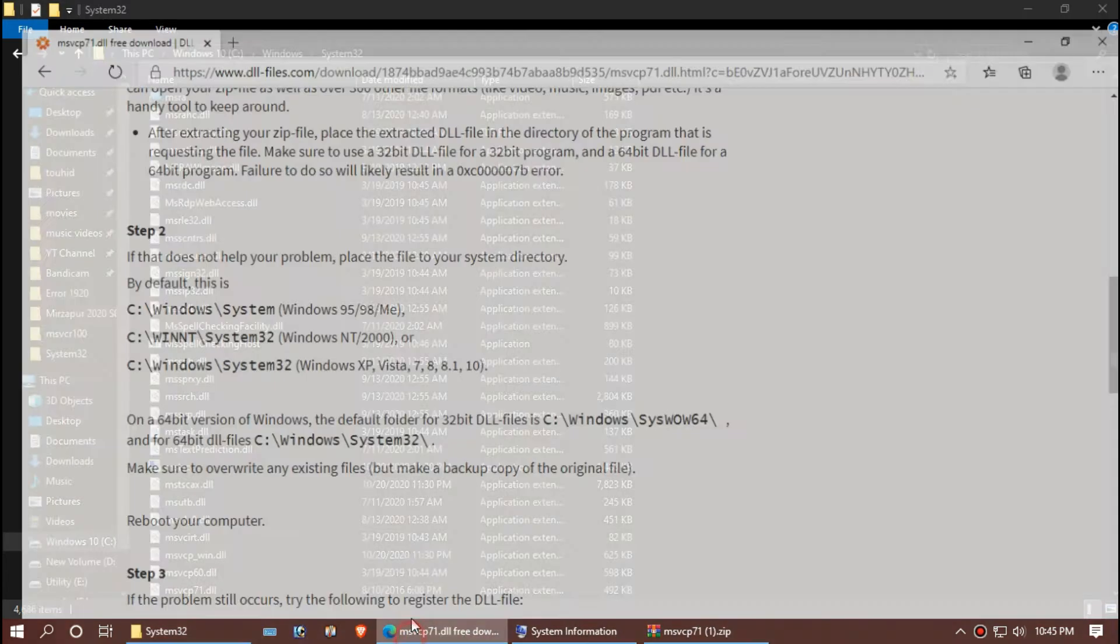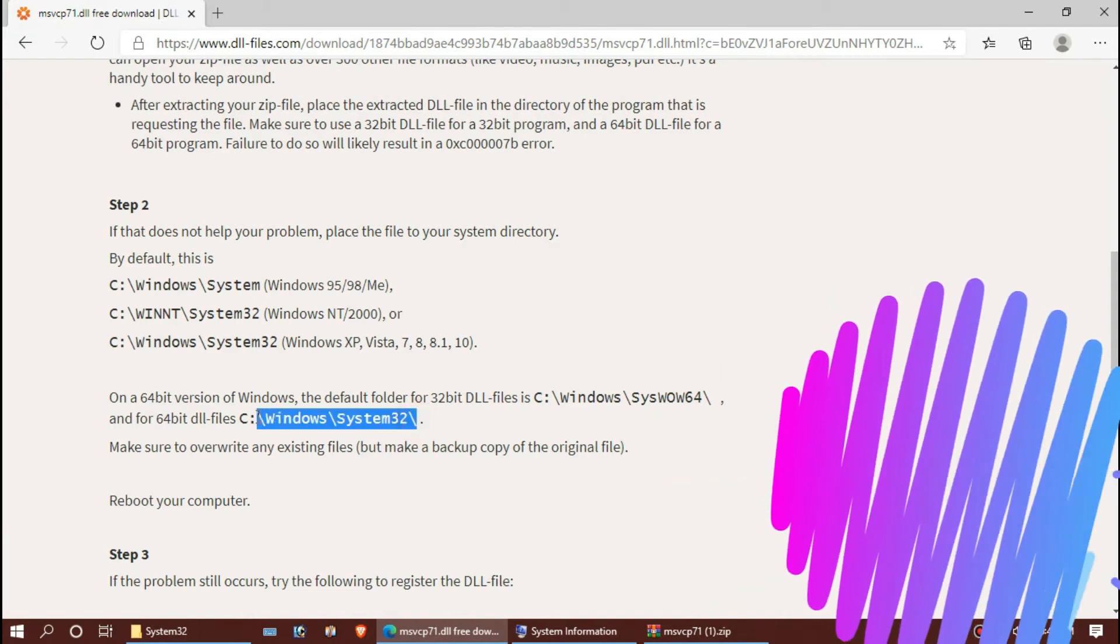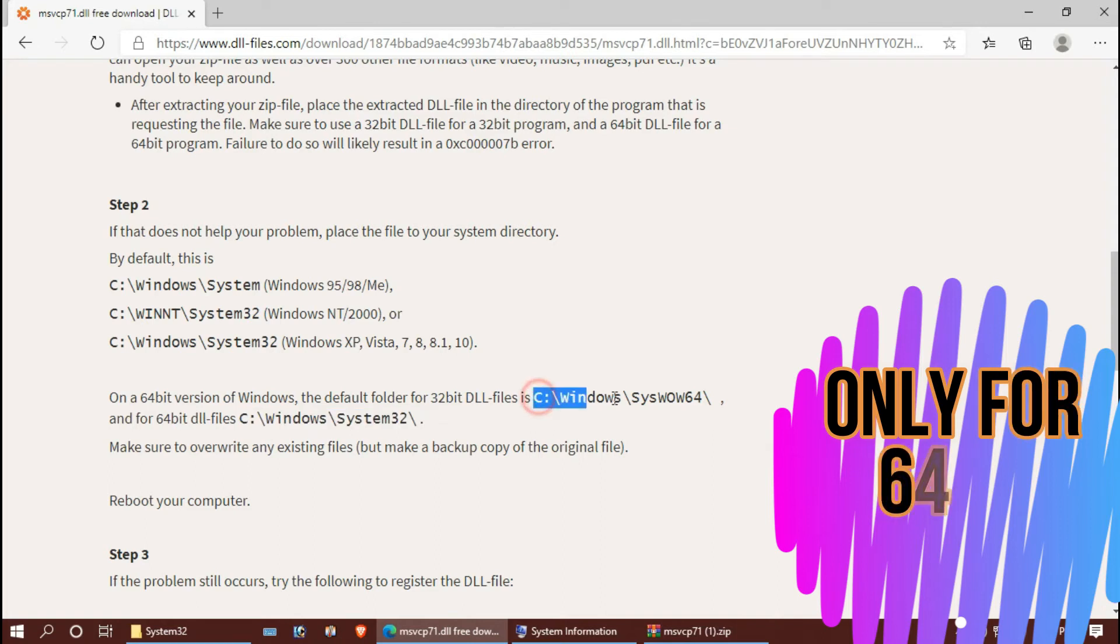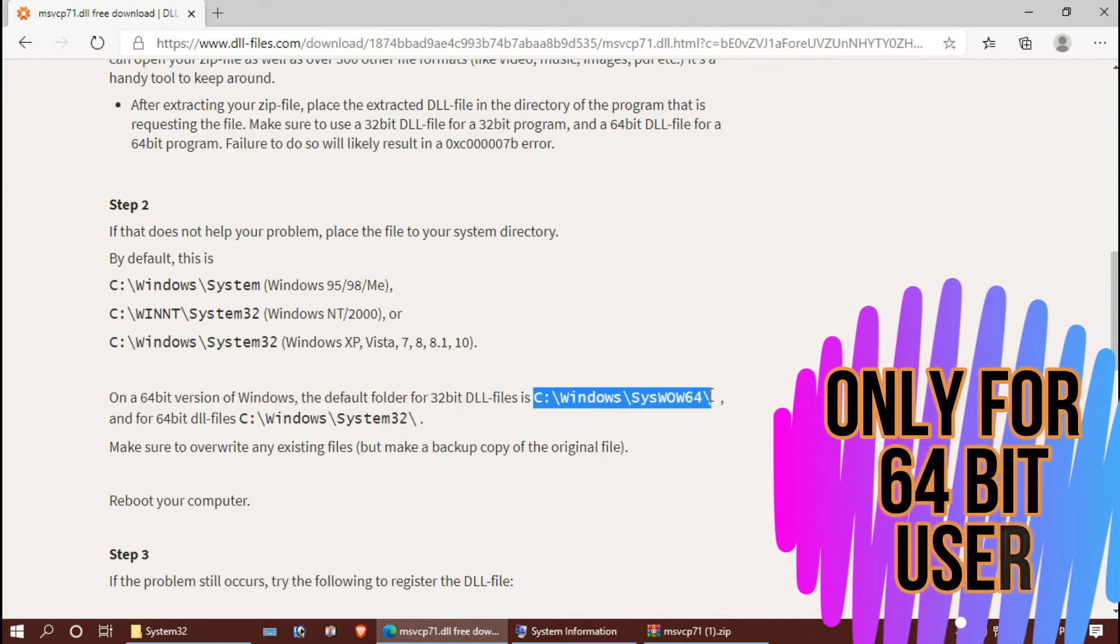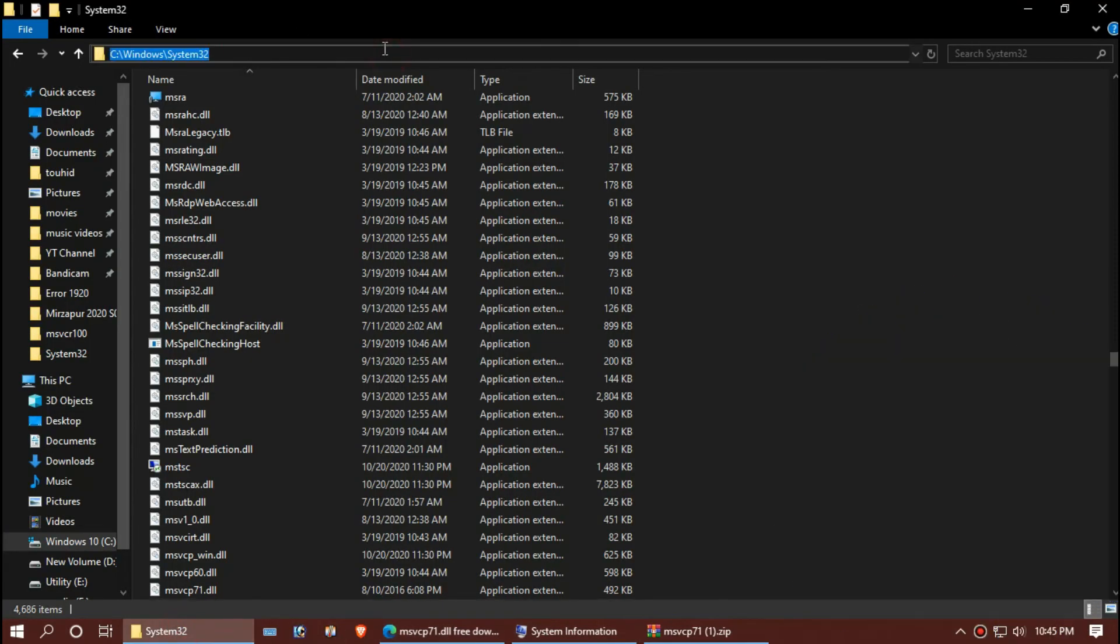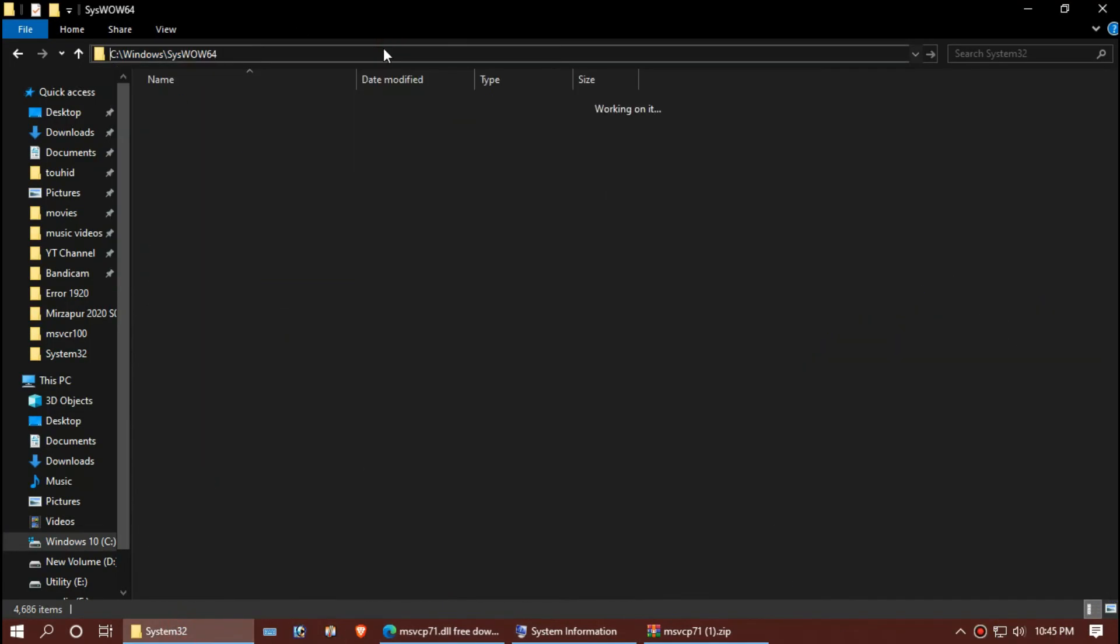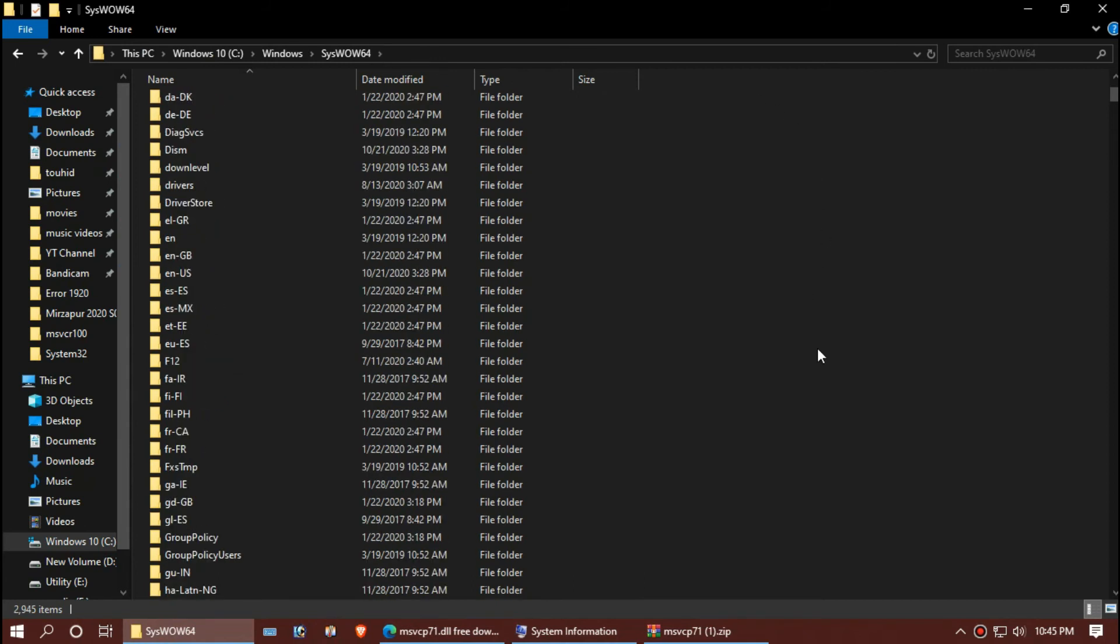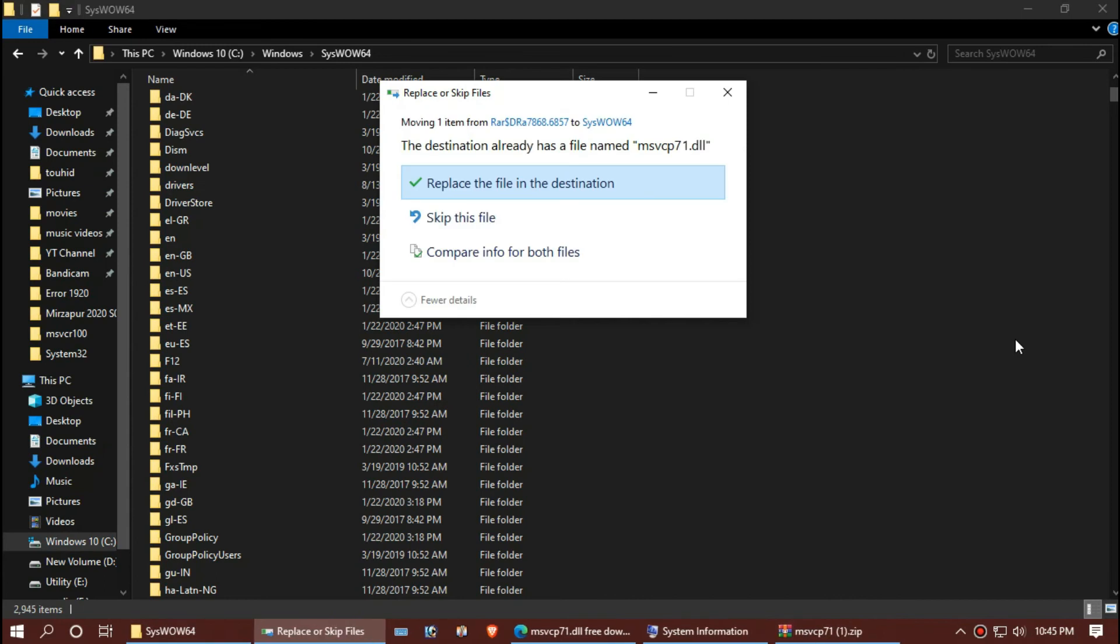For 64-bit users, you need a little more work. Copy the link, SysWOW64, paste in your explorer and hit enter. Once again, drag and drop.